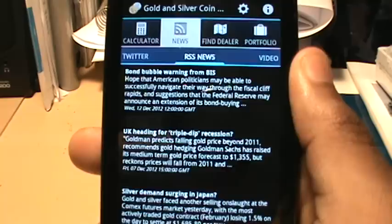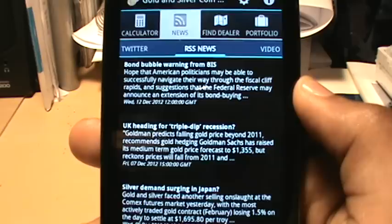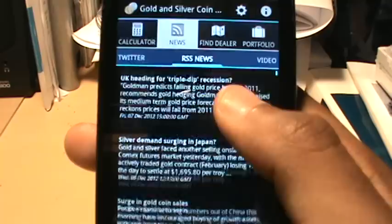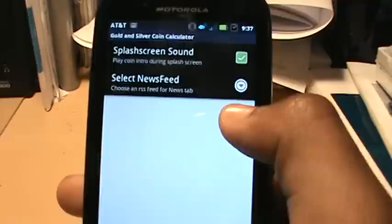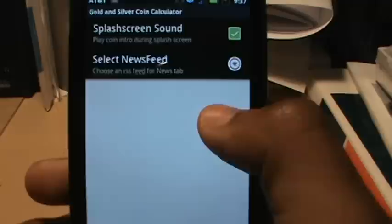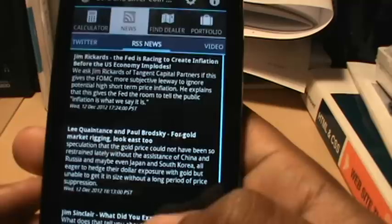News mode is very comprehensive and allows you to stay abreast of all the gold and silver industry news in various forms. The first tab within news mode is RSS news, which allows you to keep track of economic and gold and silver news via your favorite RSS feed. If you want to change your RSS feed, go to the settings button, select news feed, and change it to the one that best suits your needs. Let's change it to gold silver for this demonstration — and as you can see the news feed has changed.